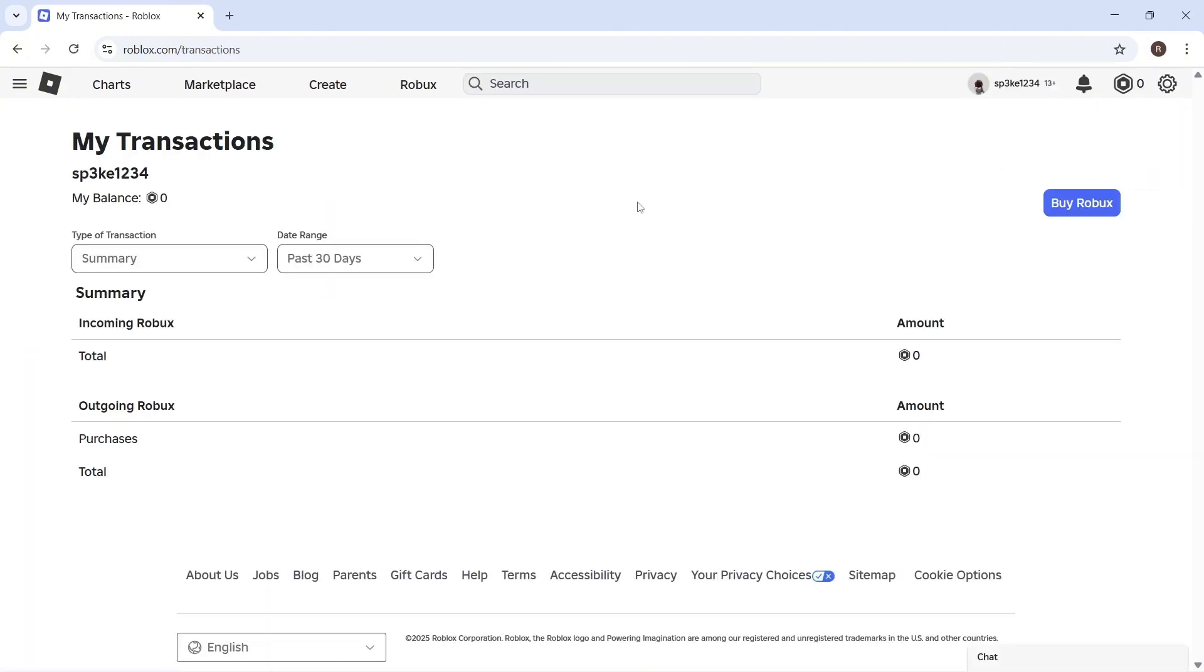Now, if someone's just donated to you, then it can take three to seven days in order to appear on your account. So if you haven't received the Robux straight away, then you can just check in My Transactions.